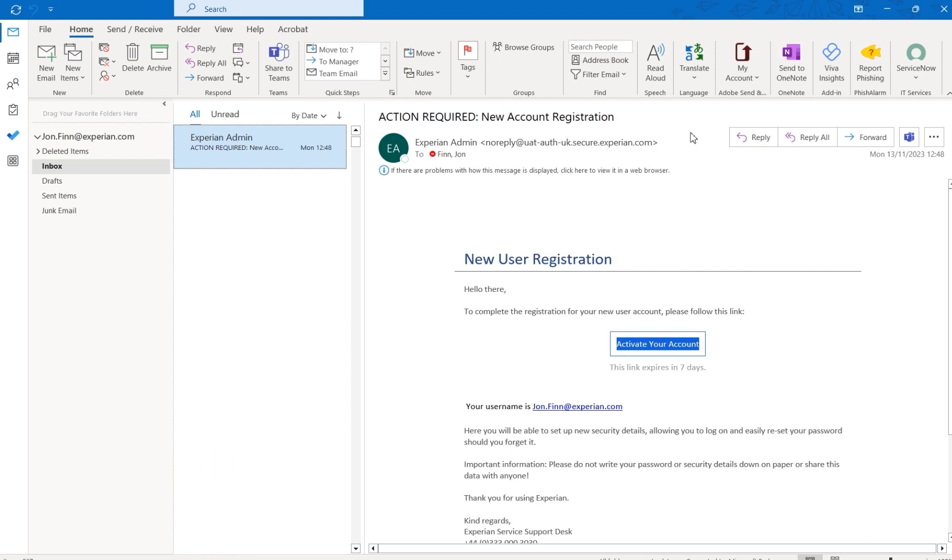Before you begin, please ensure you have 5 minutes to complete your registration as the activation token in the email is only valid for one click.